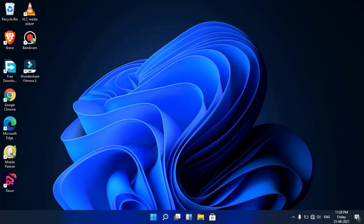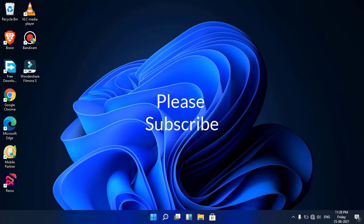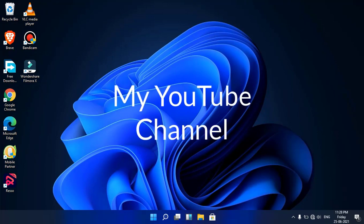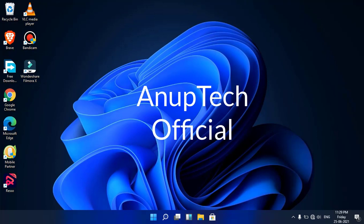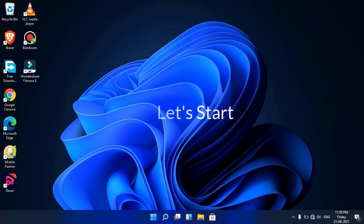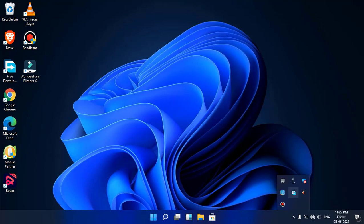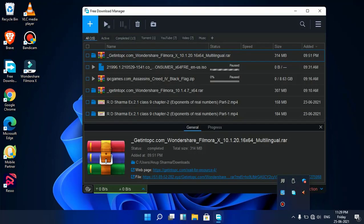Hello friends, welcome back to my another tutorial. I kindly request you all to please subscribe to my YouTube channel and press the bell icon for the latest updates if you have not subscribed yet. So let's just start. I have downloaded a file from pc.com.